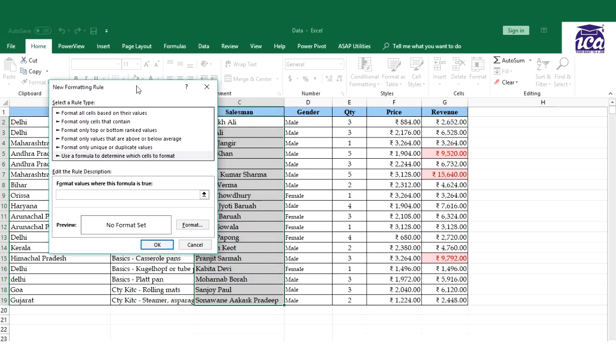The formula which we would be using is LARGE. So it would go like I would give the reference of the cell like this cell. I'll just remove the absolute sign which is fixed and this cell equals LARGE and I would just complete the formula with the reference.